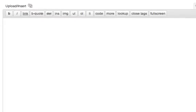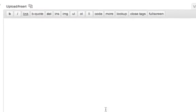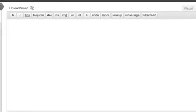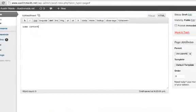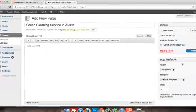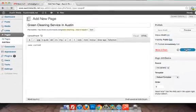You put in some content in here and then you go ahead and publish this page.